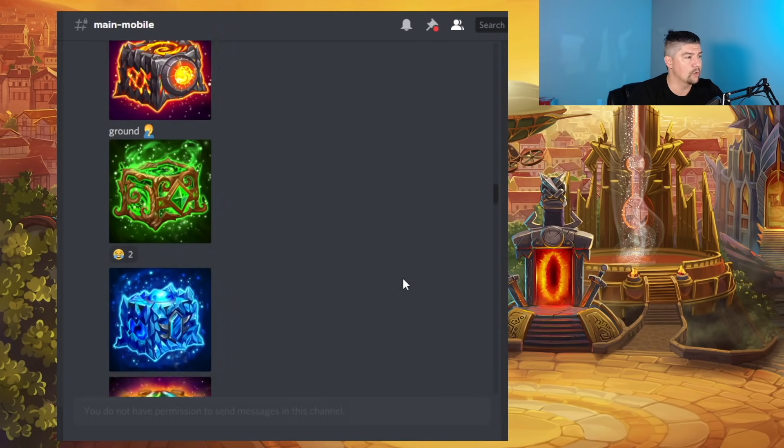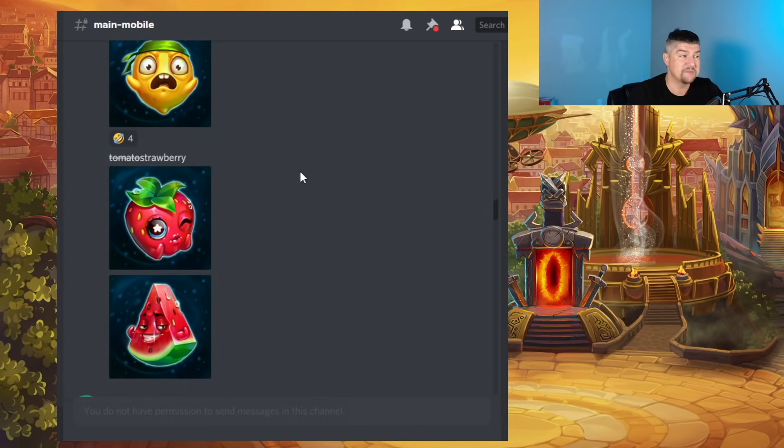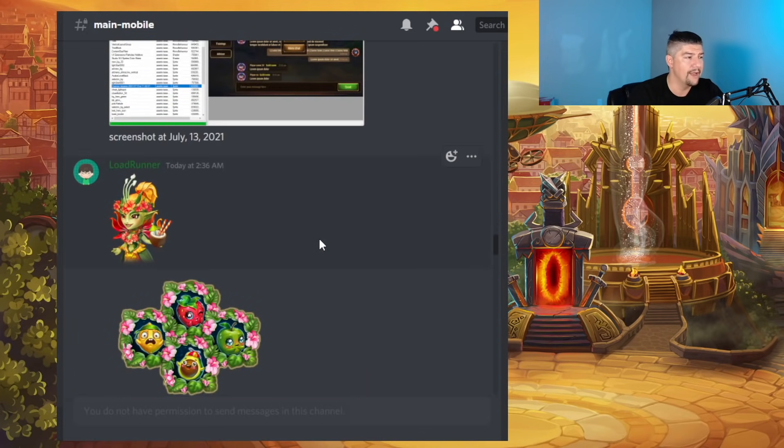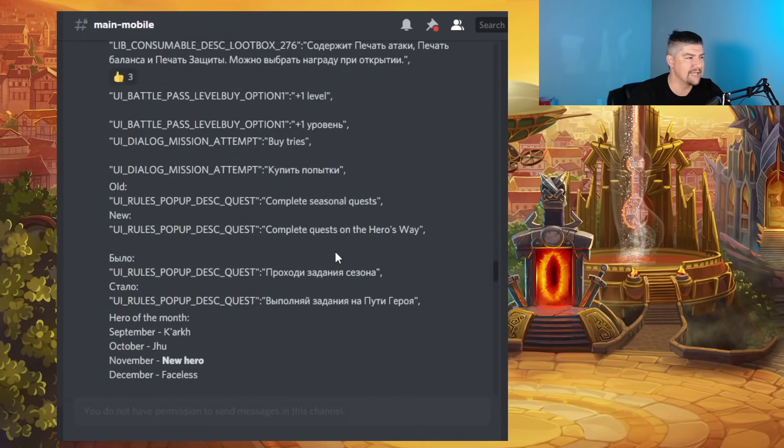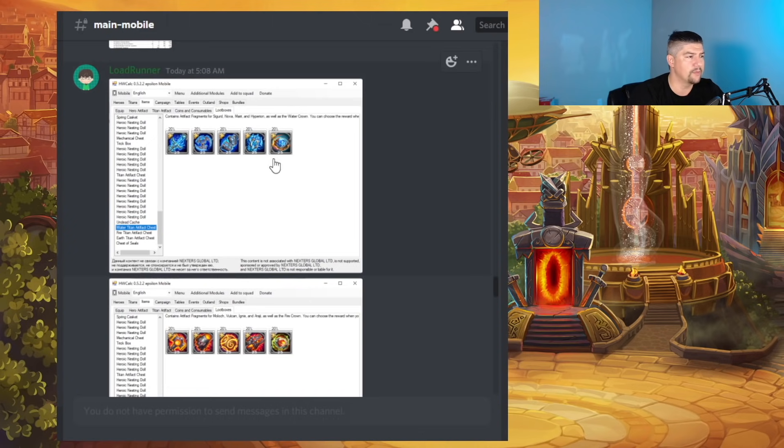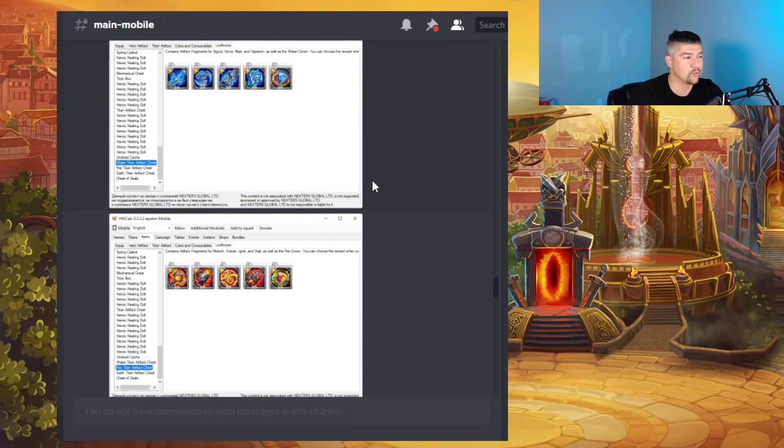Let me keep scrolling. These three right here, the Fire, Earth, and Water Chests. That's my assumption. I don't know that, but that's my best guess. And like I said, this probably has something to do with the battle pass rewards.